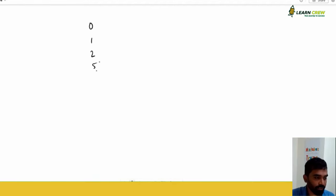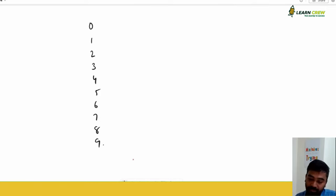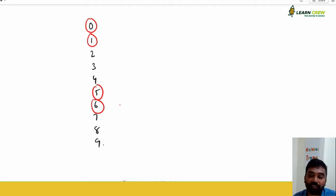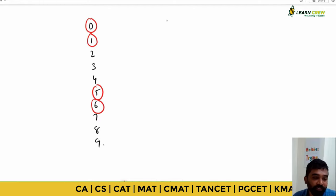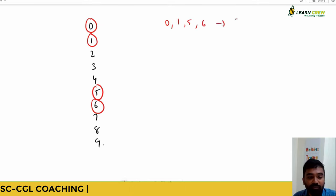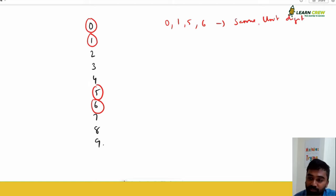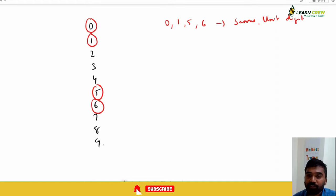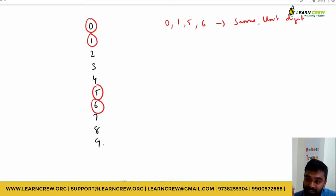We have digits zero through nine. Whenever it is the case of zero, one, five, and six, whatever you multiply with these numbers, you will get the same number as the unit digit. For example, six squared is 36 — unit digit is six. Five squared is 25 — unit digit is five. Five cubed is 125 — unit digit is five. Five to the power of four is 625 — unit digit is five.